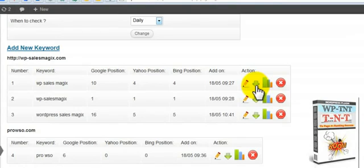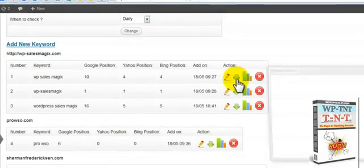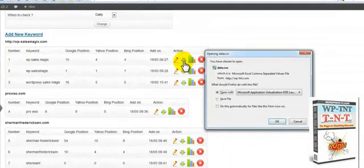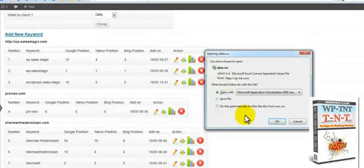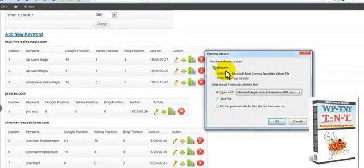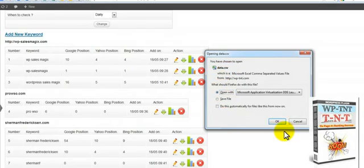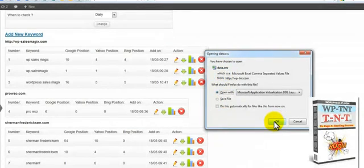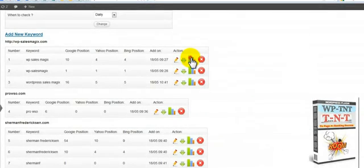And right here, if you push on this, you can download a really nice little CSV data file. If we come back in here, I want to show you another thing.